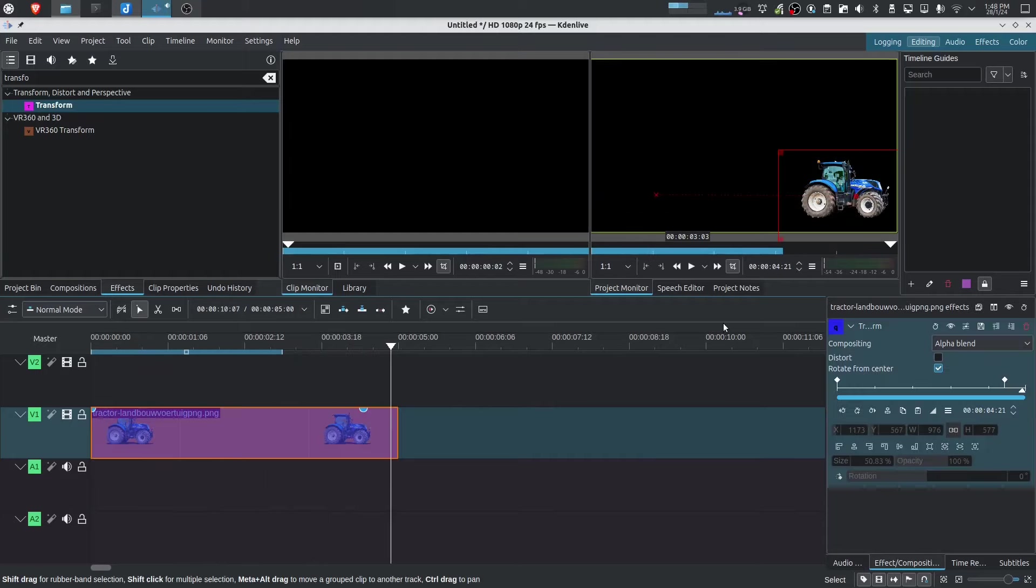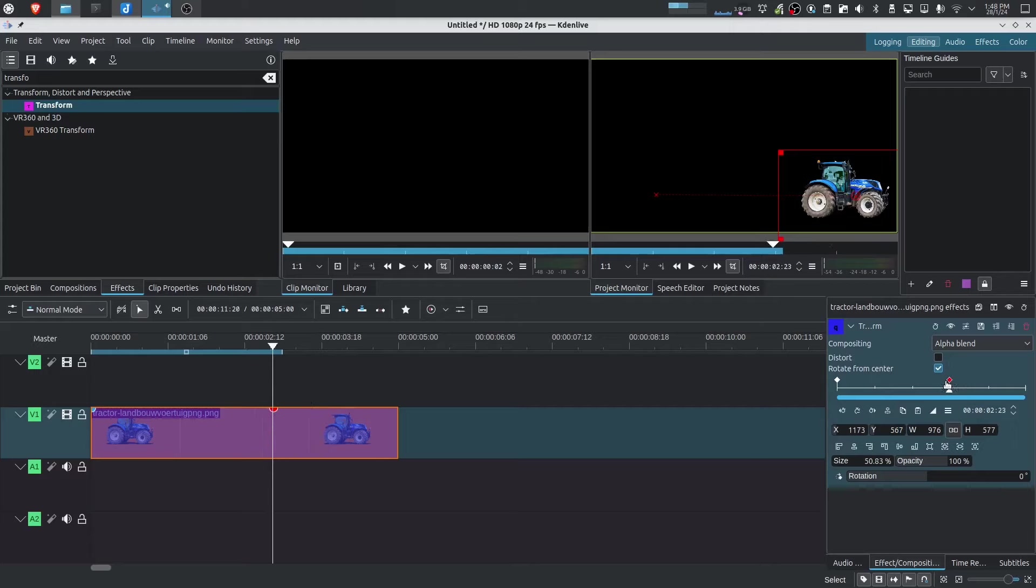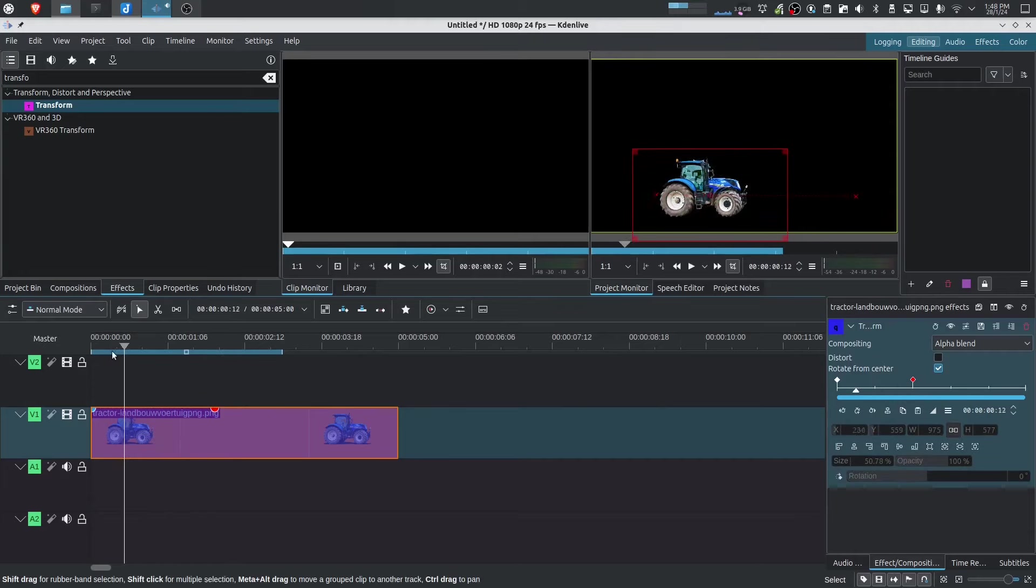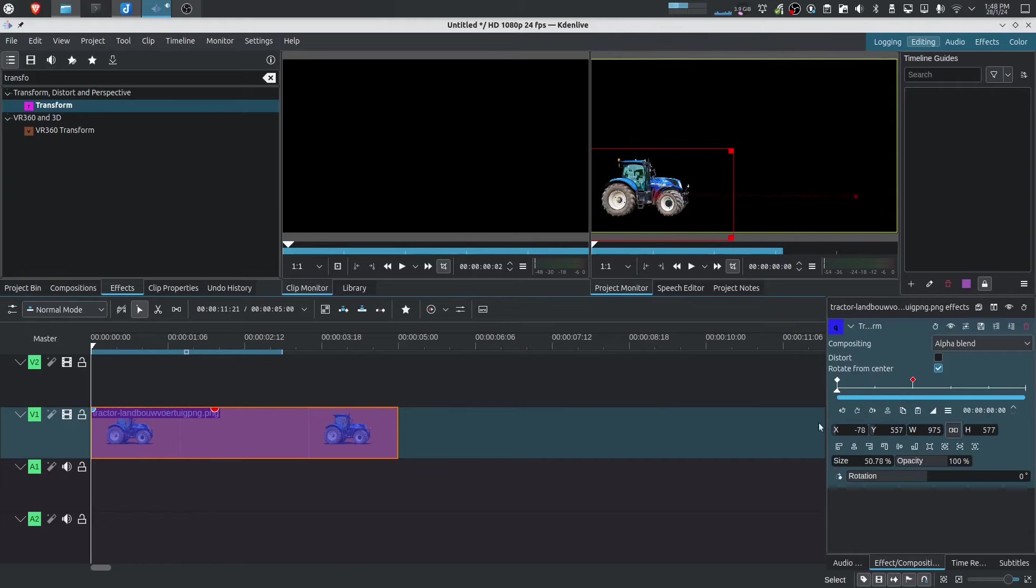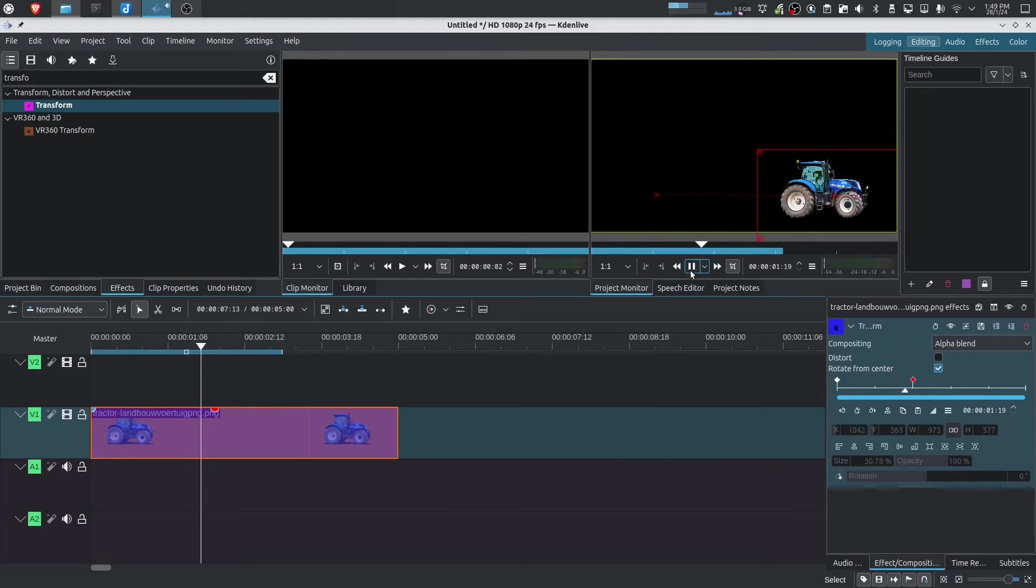So let's say I want it to be a bit quicker. What you can do now is advance this a little bit. So I want it to happen at the two second mark. So now when I press play, this tractor is going to move a lot faster from left to right.